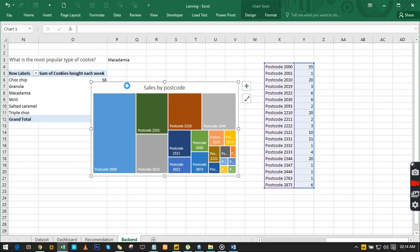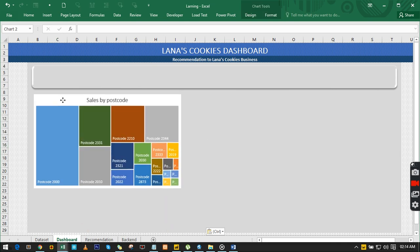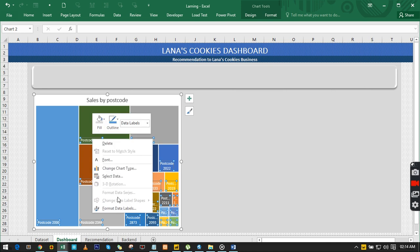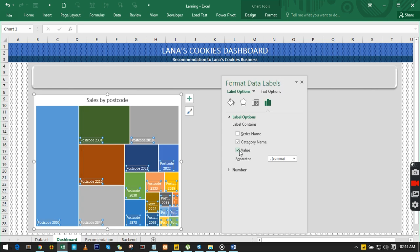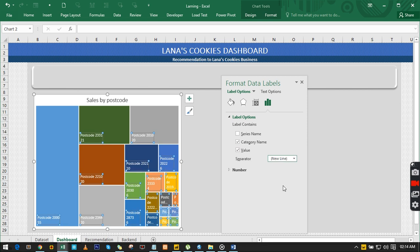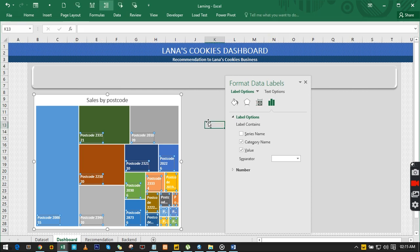We adjust the tree map to fit within the dashboard area. Right-click and go to Format Data Labels. We add the value and change the separator to a new line so the label and value appear on separate lines. Go to Home and make it bold. This looks great — we're done with this chart.